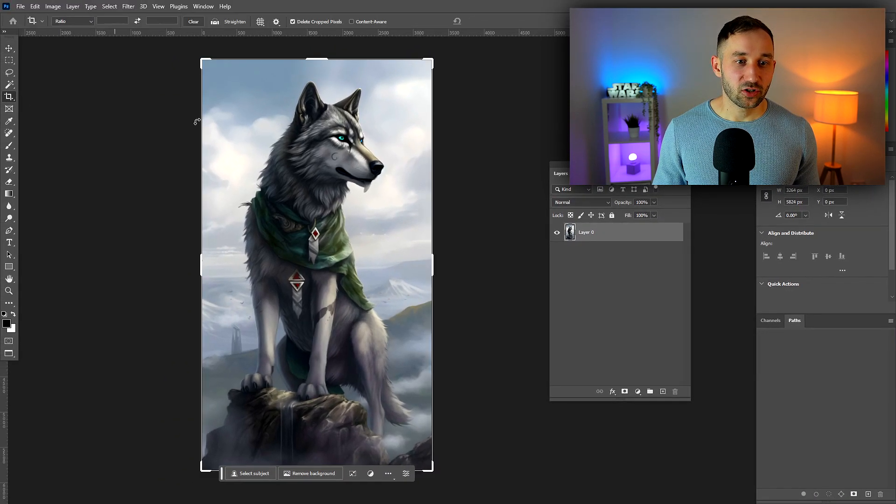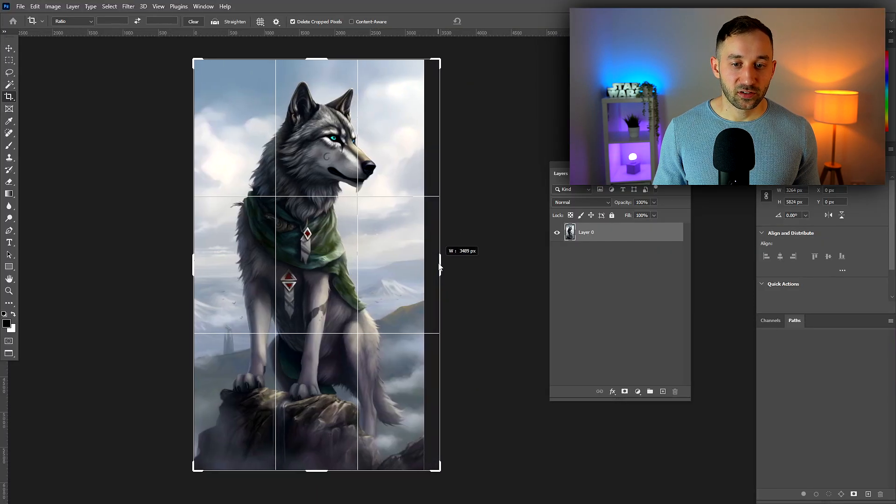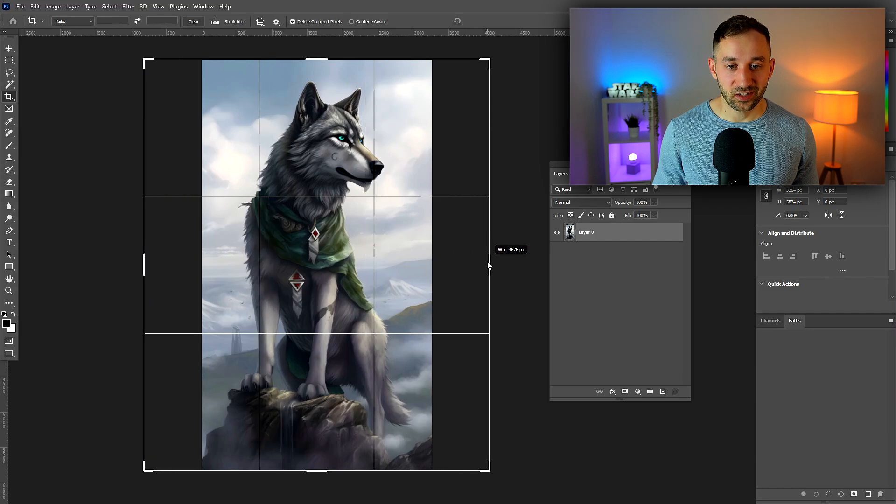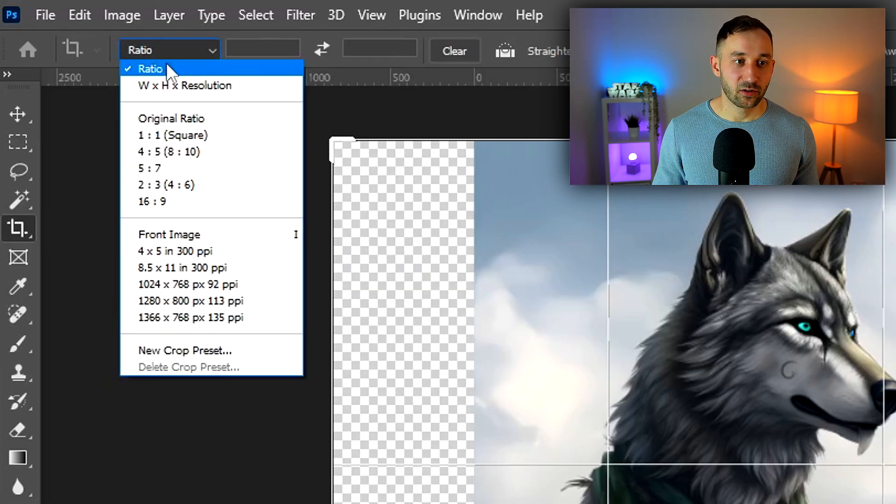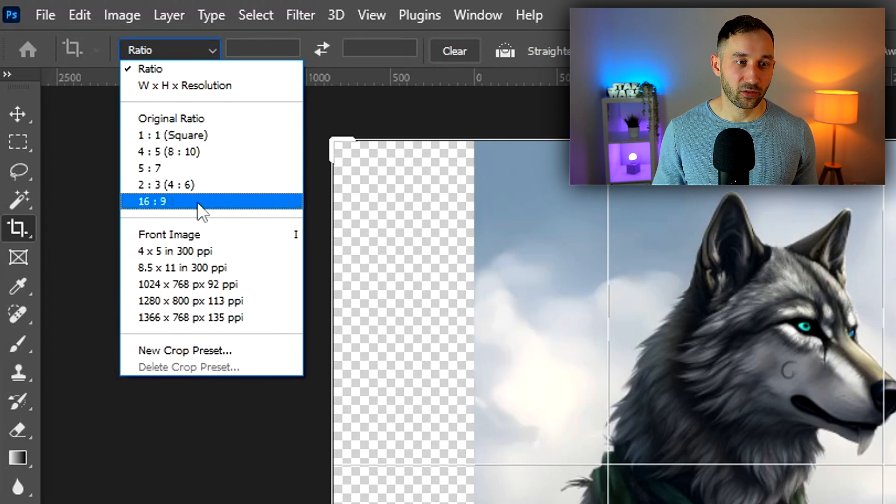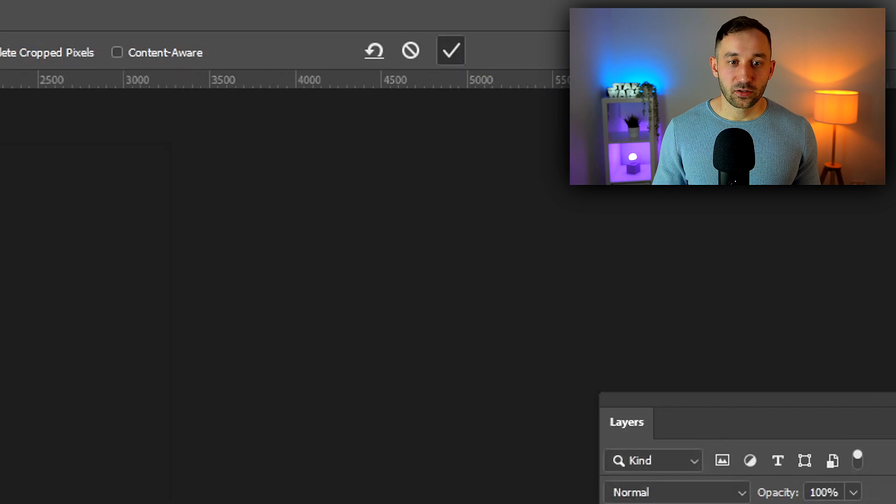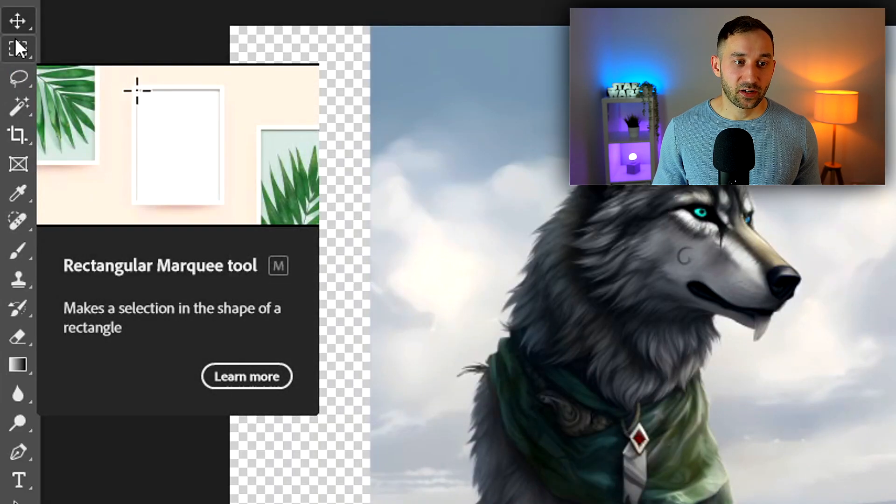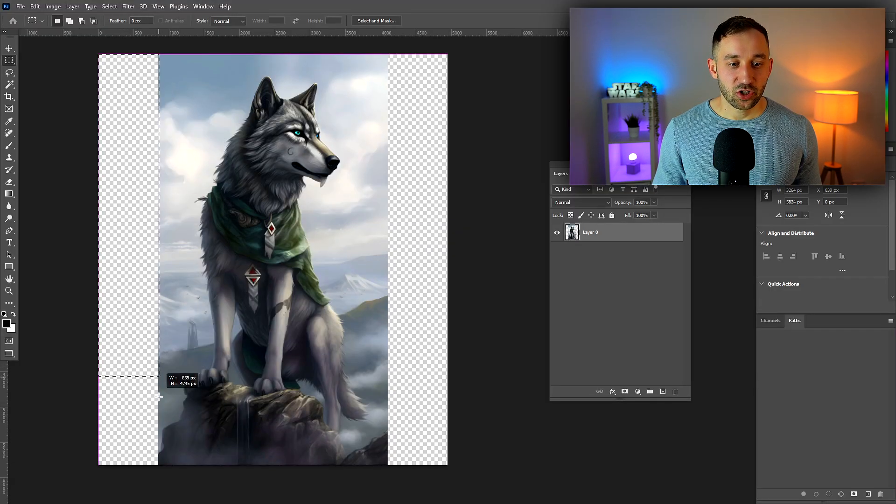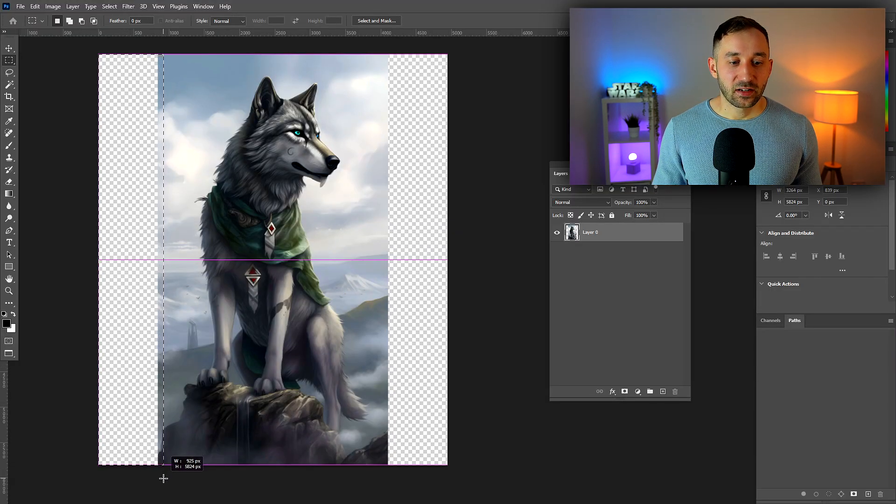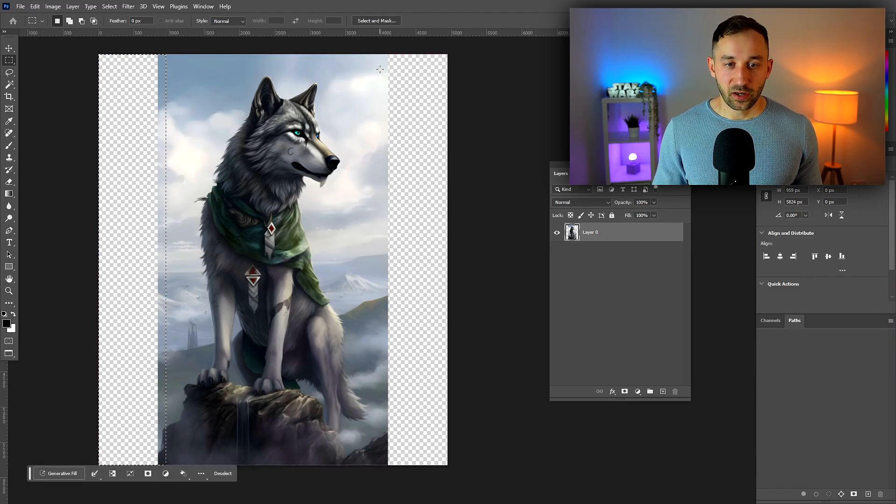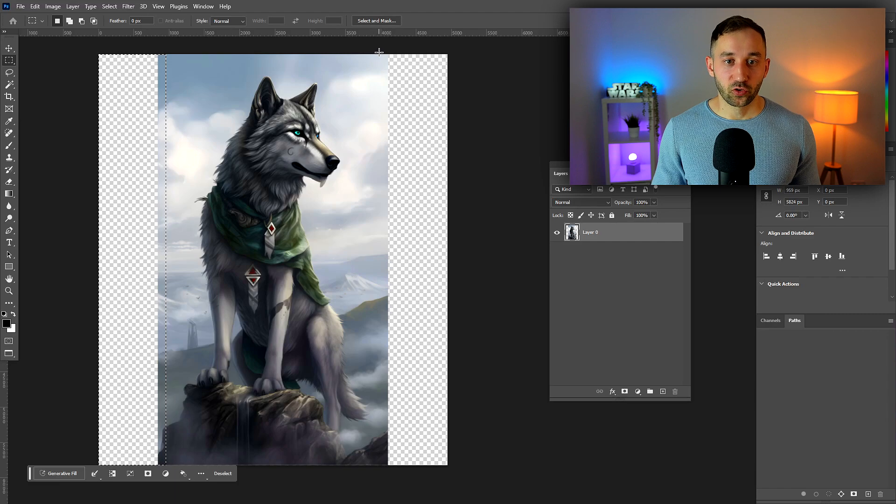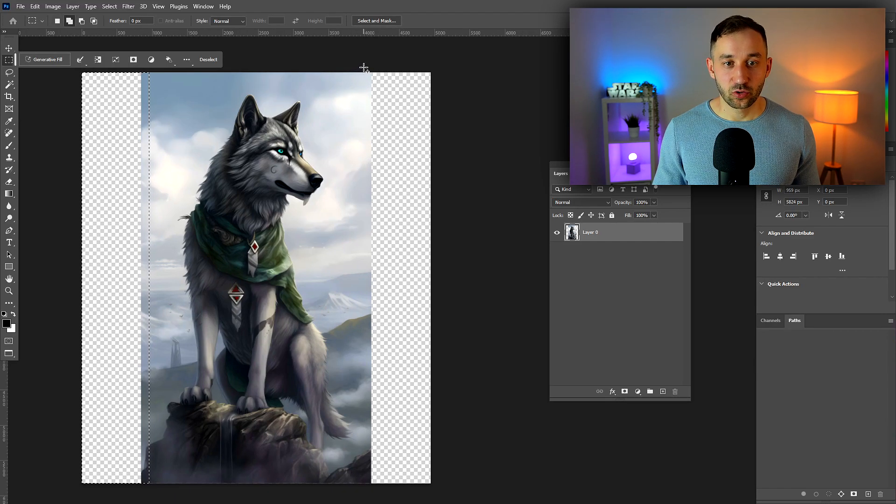With the crop tool, select that from your toolbar, then you can pull on the side, and if you hold down Alt it will extend it on both sides. You could also select a ratio from up here if you're looking for a specific one like 5 by 7. Then commit to these new dimensions. Use the rectangular marquee tool, hit M on your keyboard, and make a selection of the empty areas and a tiny bit of the actual image. Do this on the other side as well by holding down Shift to add to the selection.